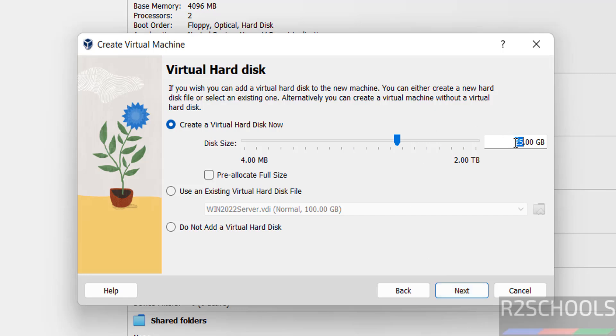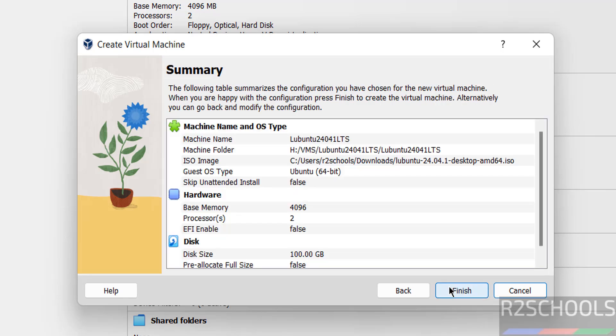Virtual hard disk size, I am giving 100 gigabytes. All are based on availability and requirement. Then click on next.